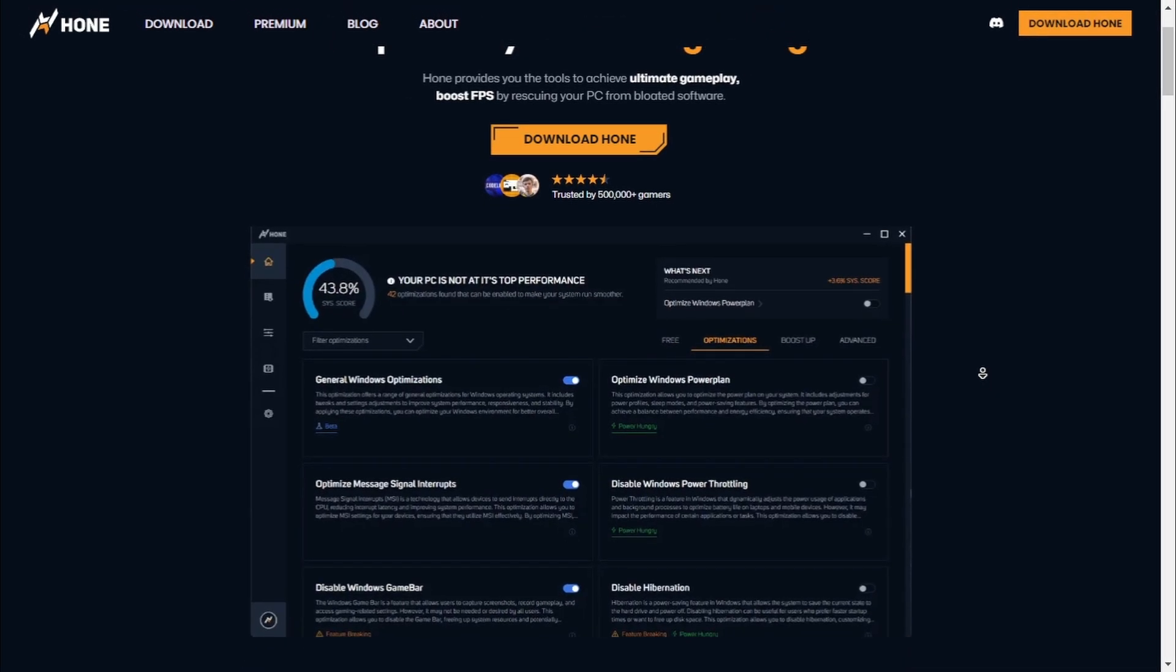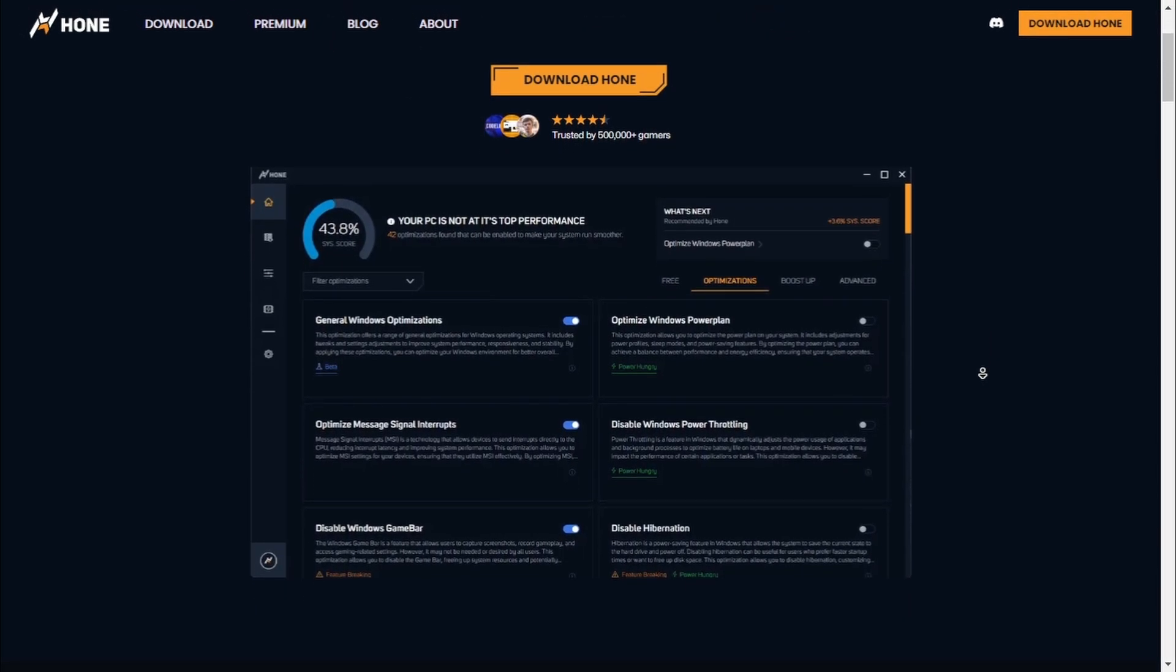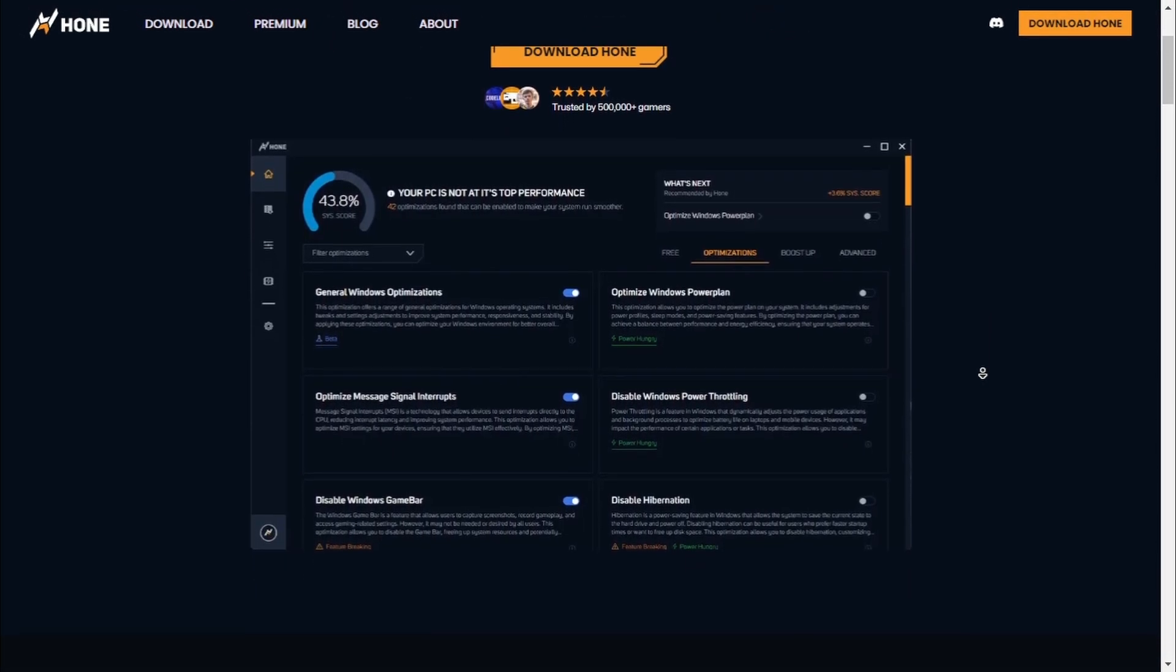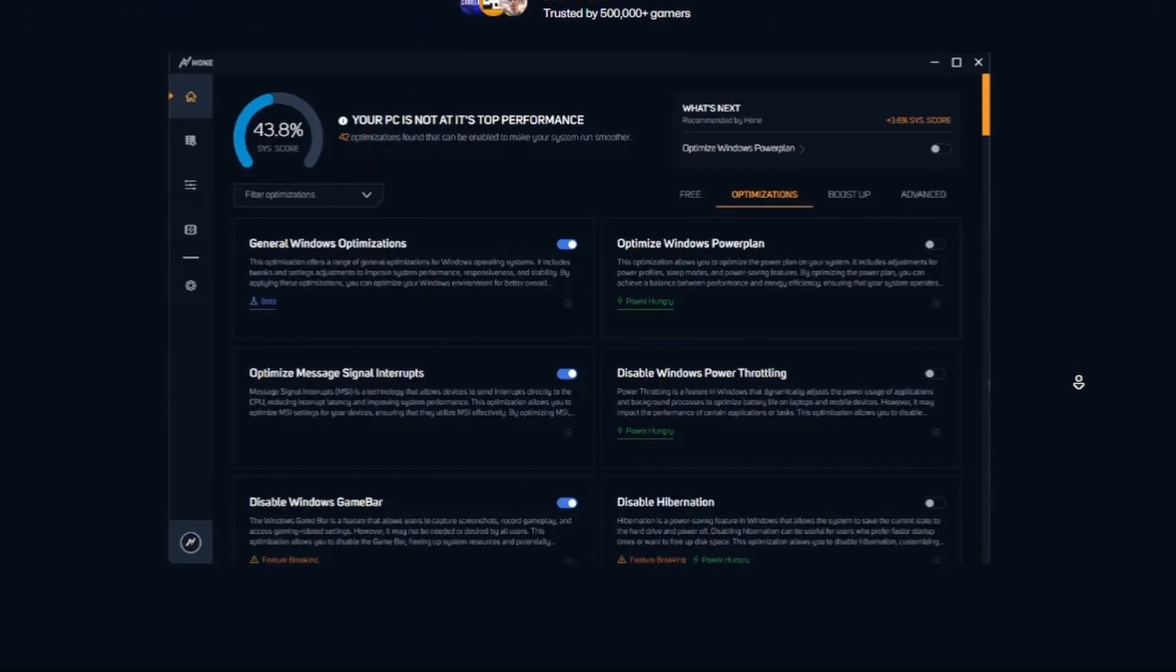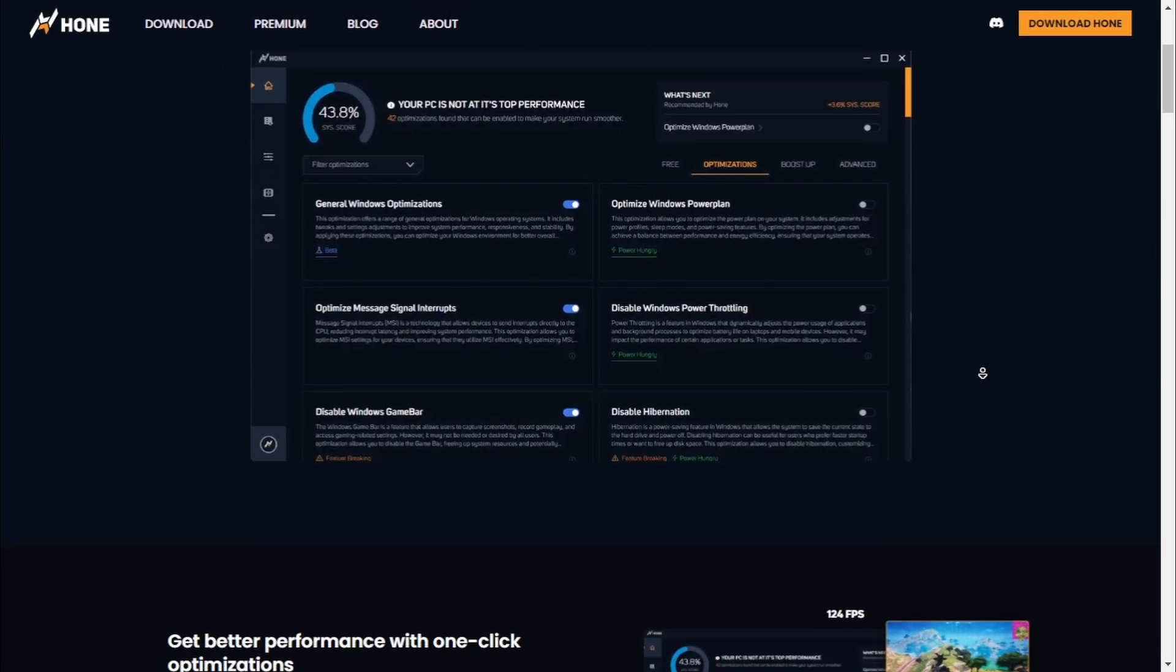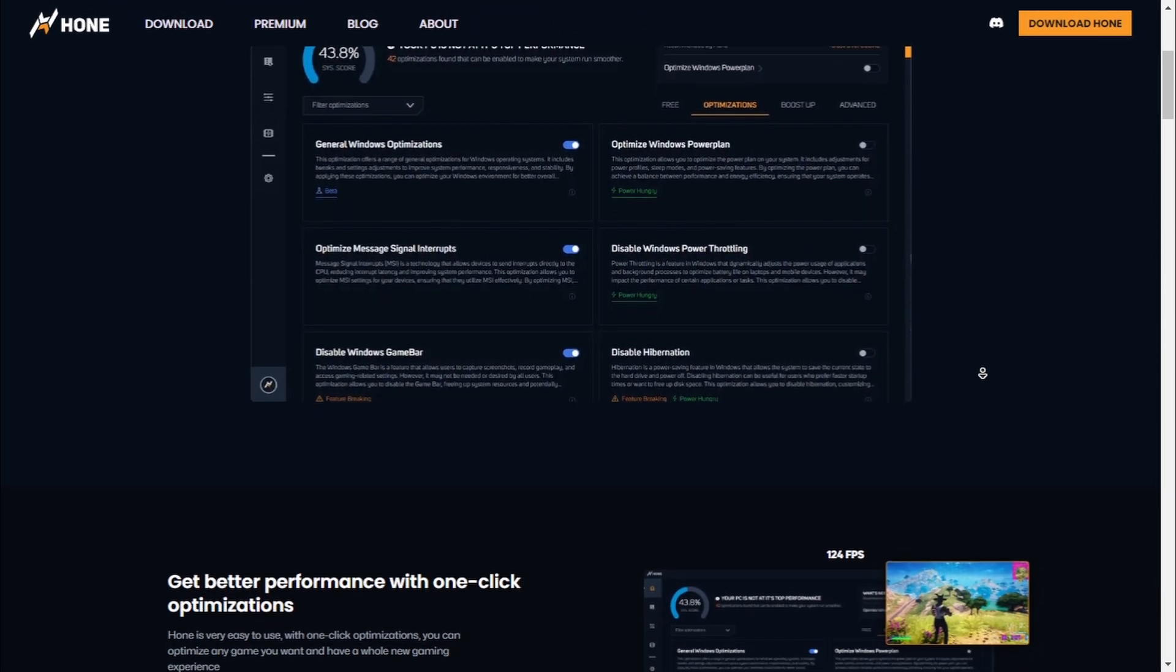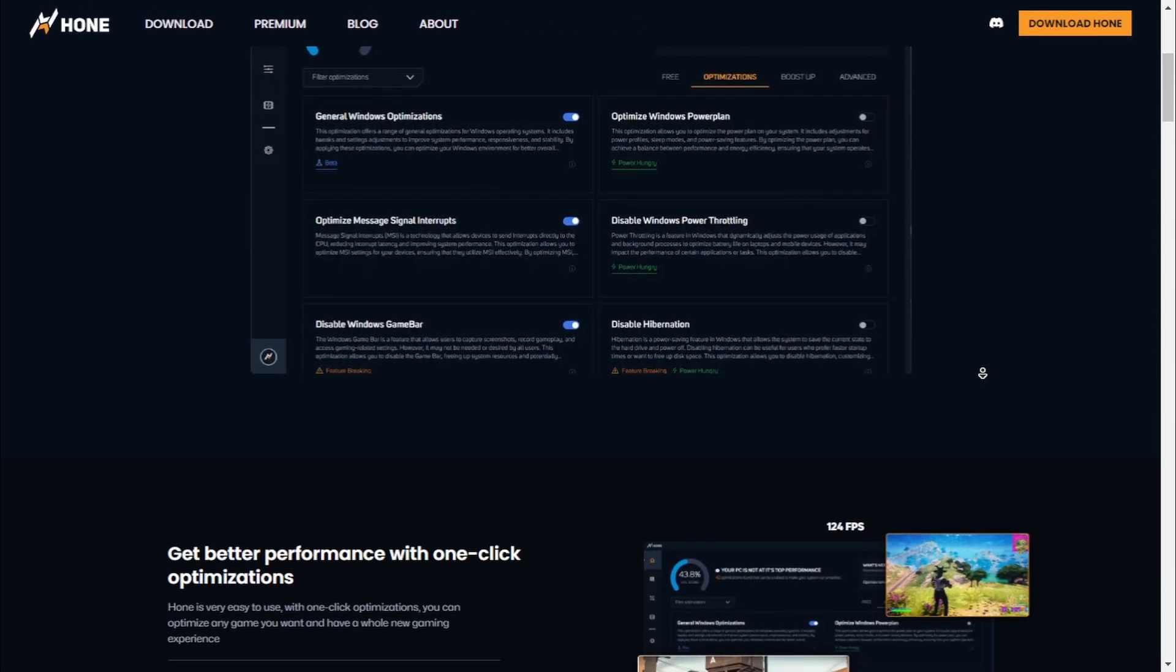Hello everybody and welcome back to another video. Today we're diving into a game-changing software that's all about optimizing your PC for the best possible gaming performance.